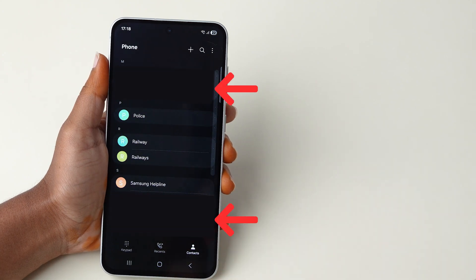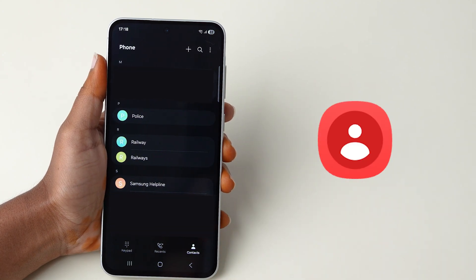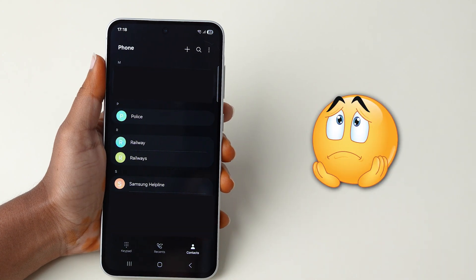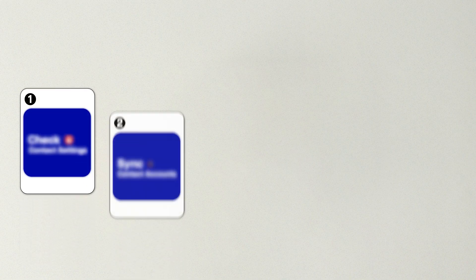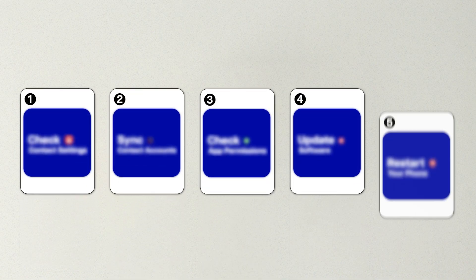If your contacts have suddenly disappeared from the Contacts app, don't worry. Follow these quick steps to get them back.